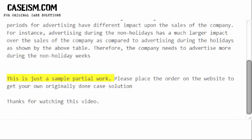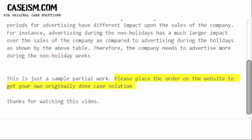This is just a sample partial work. Please place the order on the website to get your own originally done case solution.